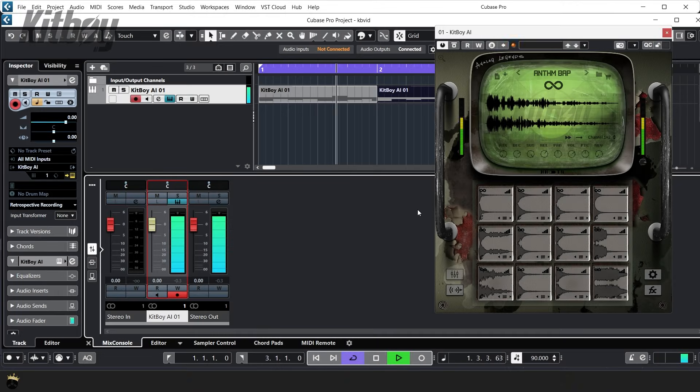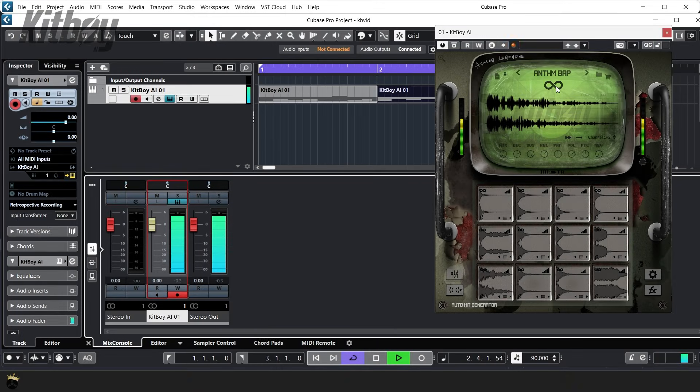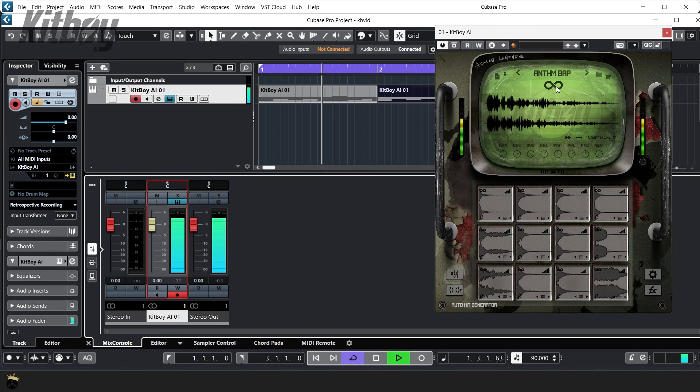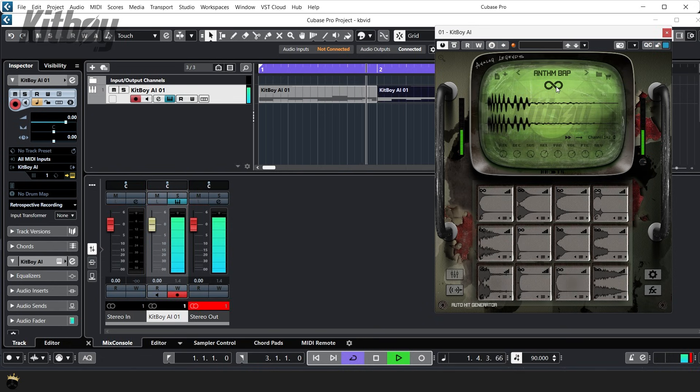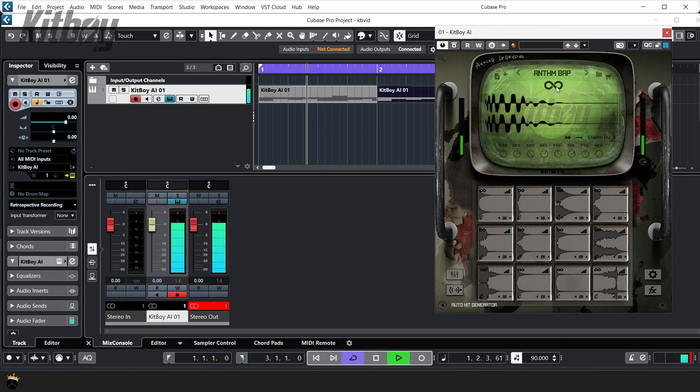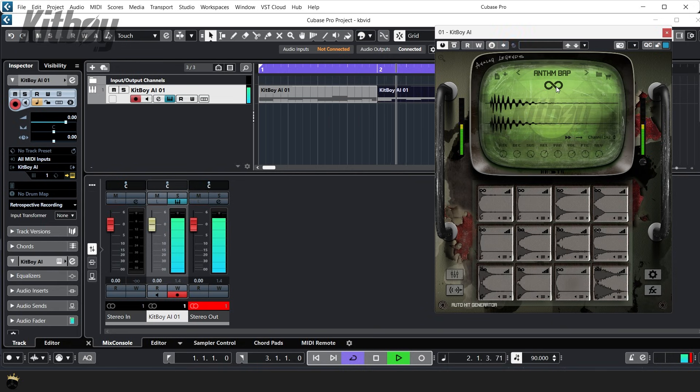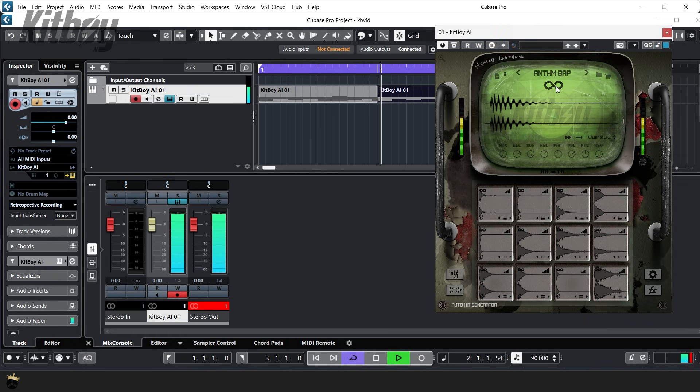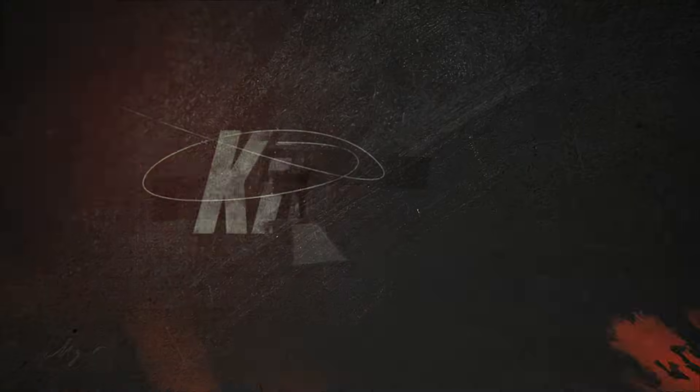This morning, I'm going to do a deep dive into the all-new Kitboy AI software from Analog Legends. We're going to go over all of the great features that make this product a must-have in anyone's production arsenal. We are going really in-depth here, so grab a drink, relax, and let's get started.